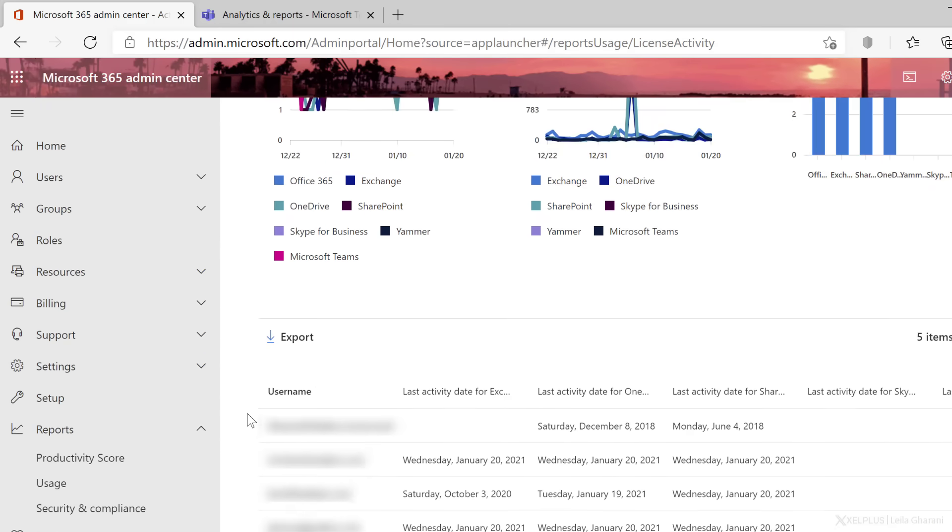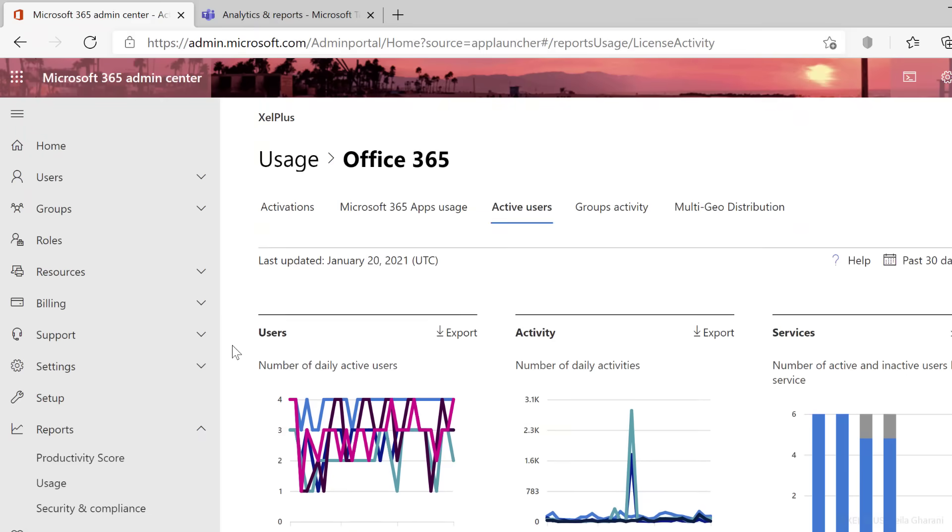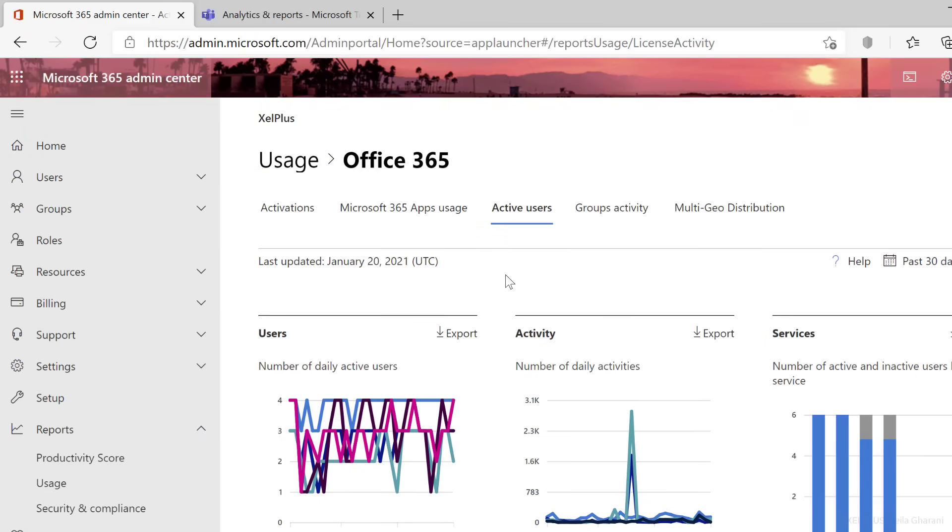so this is the information we get on user level. The other information is all available on organizational level. So this is what can be currently tracked with Microsoft Teams.